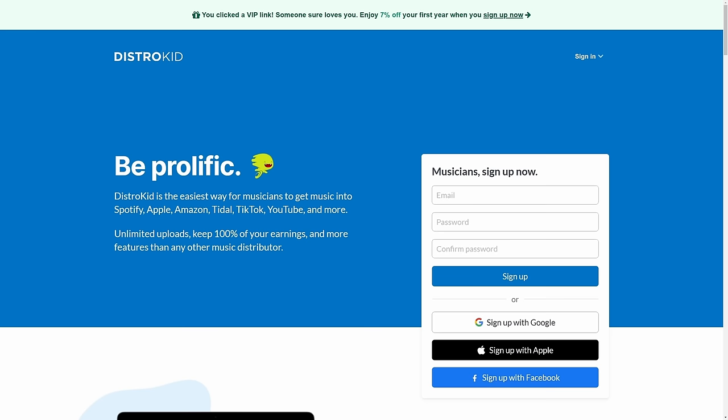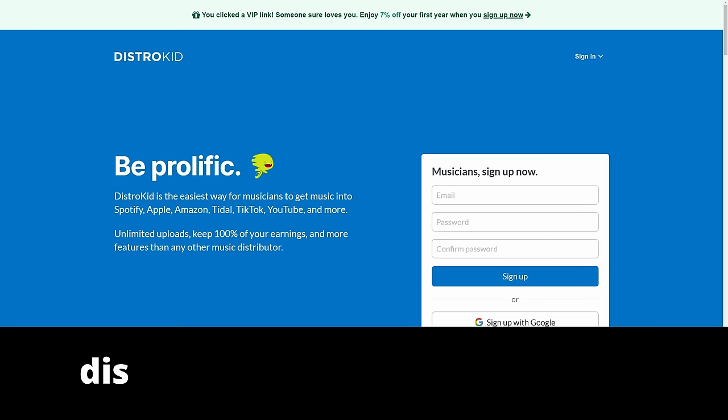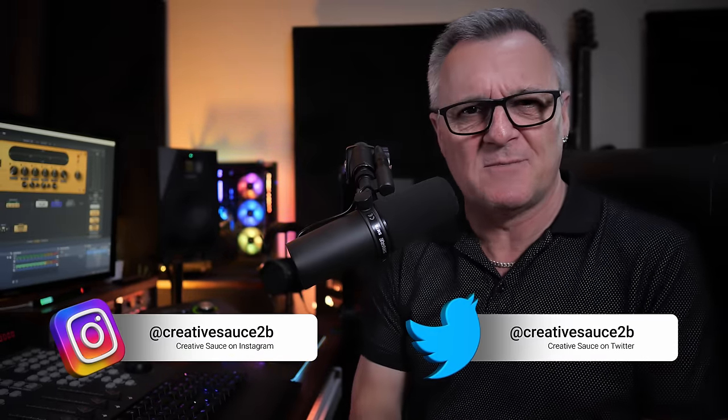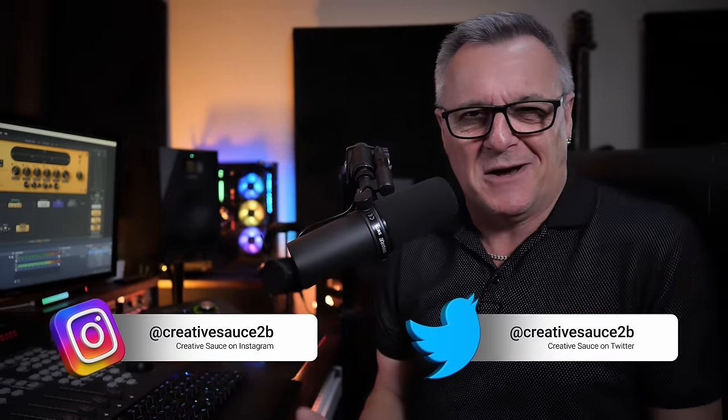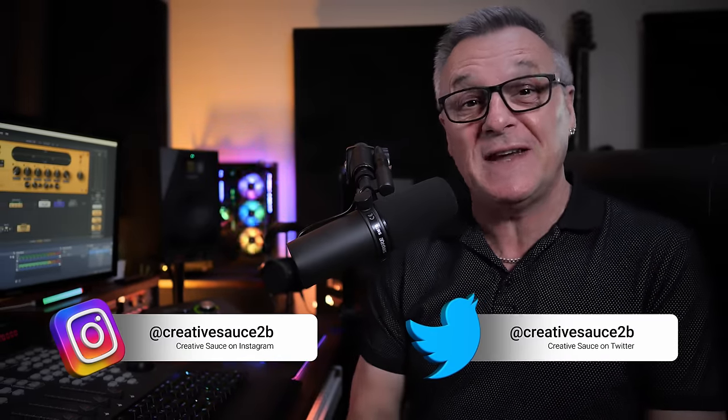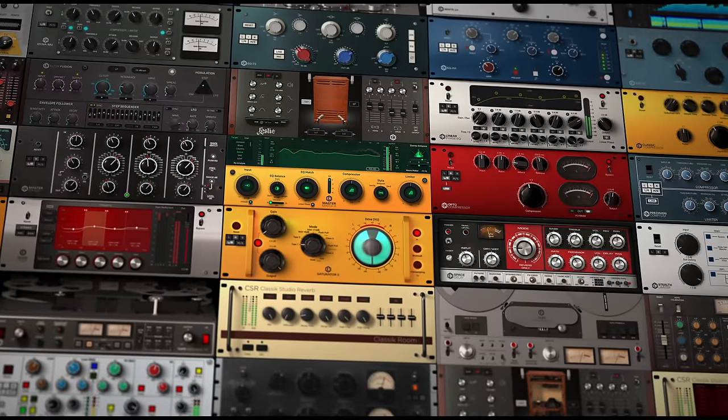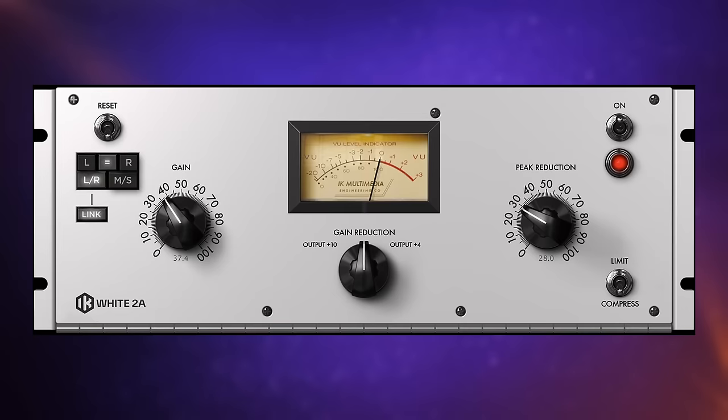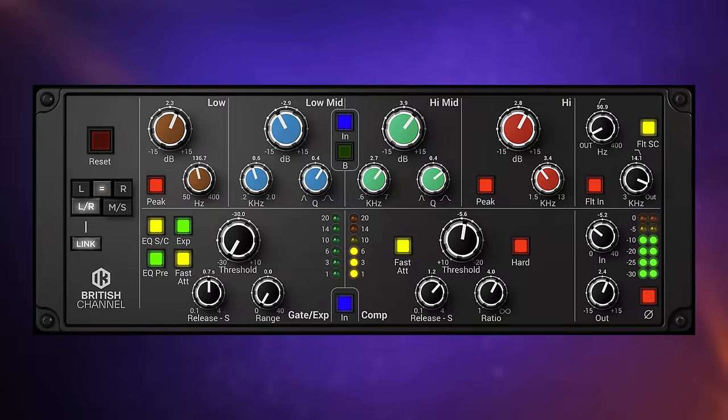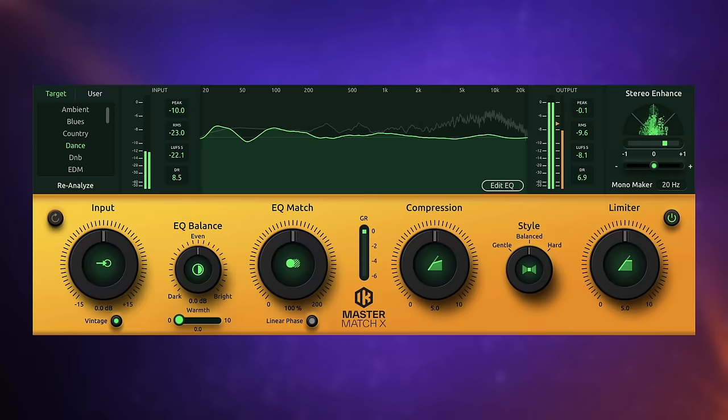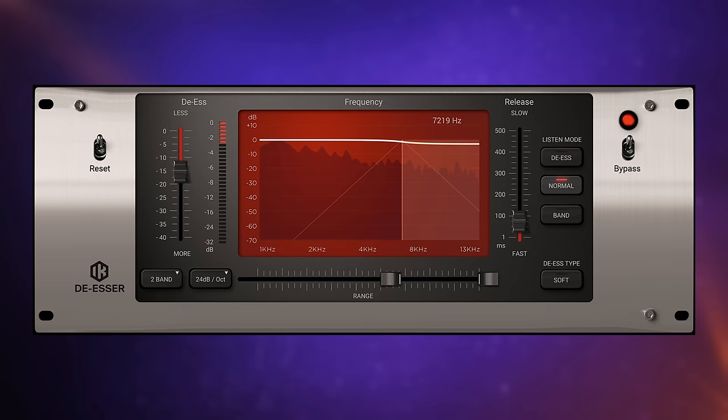This video is sponsored by DistroKid. Follow the VIP link in the description down below to get 7% off an already amazing price to distribute your music to the world. Perhaps like you, I've got thousands of plugins on my system, but I use about 15 of them. Now amongst my chosen few, T-Racks make up a pretty large proportion. They've got plugins which are emulations of classic hardware, but they've also got their own creations, which I really love as well.